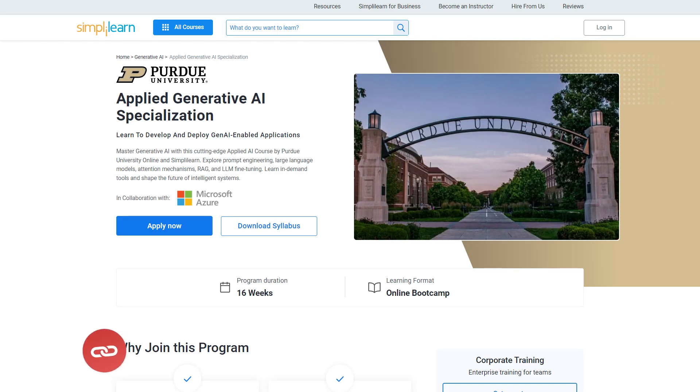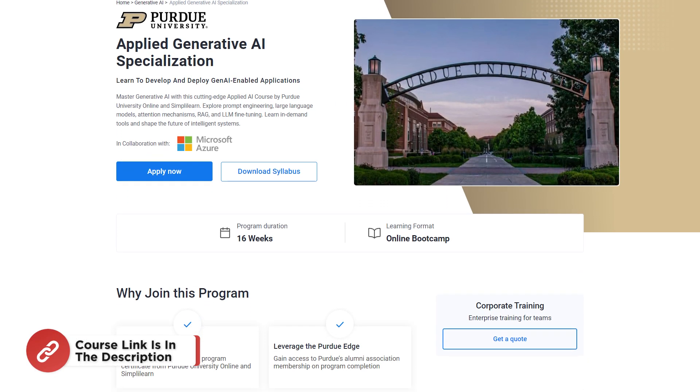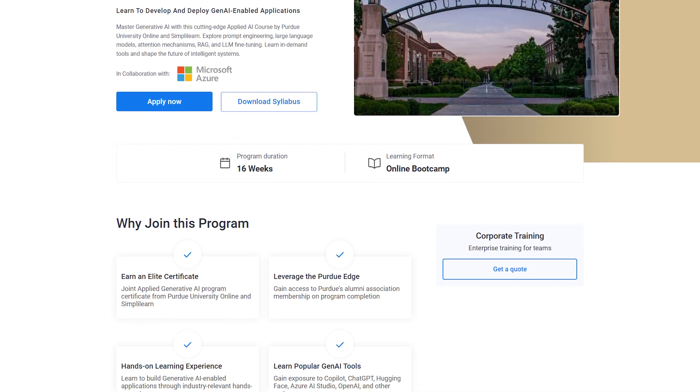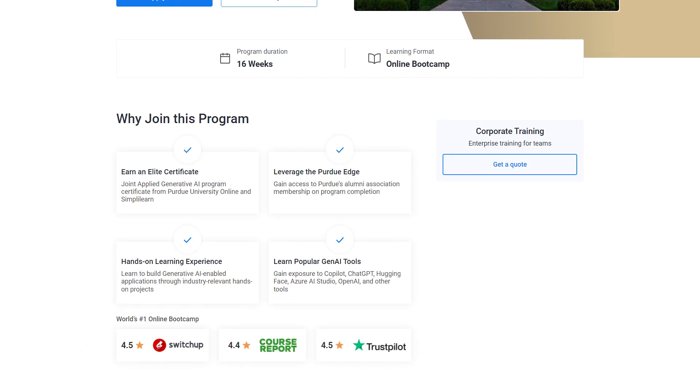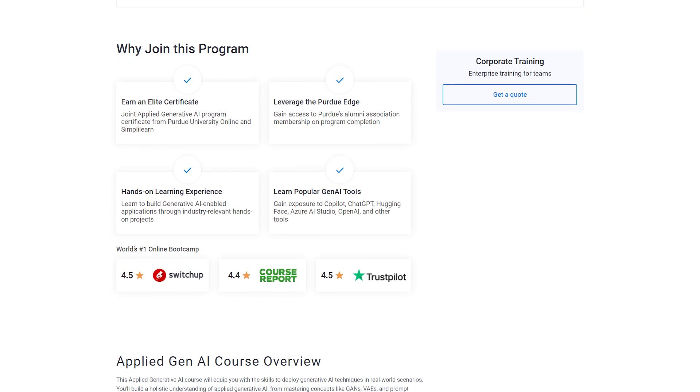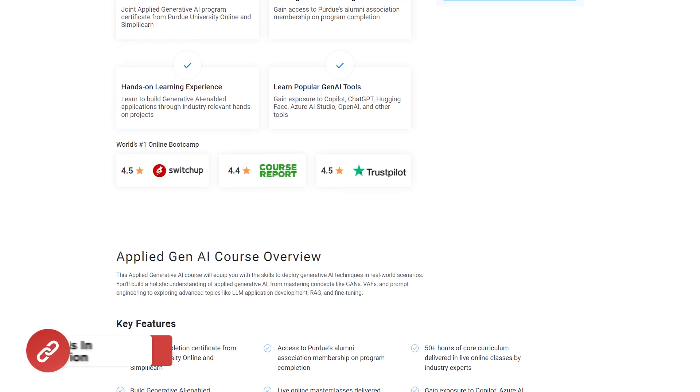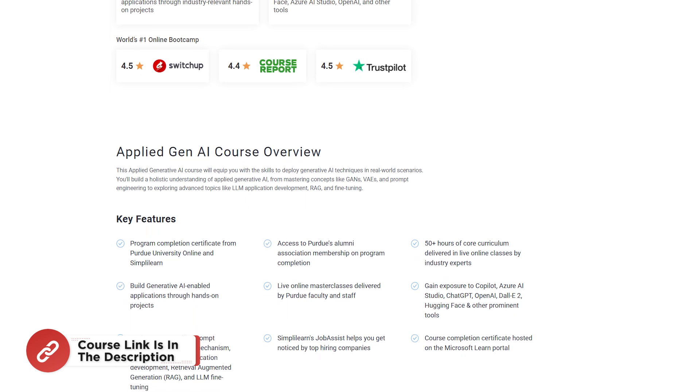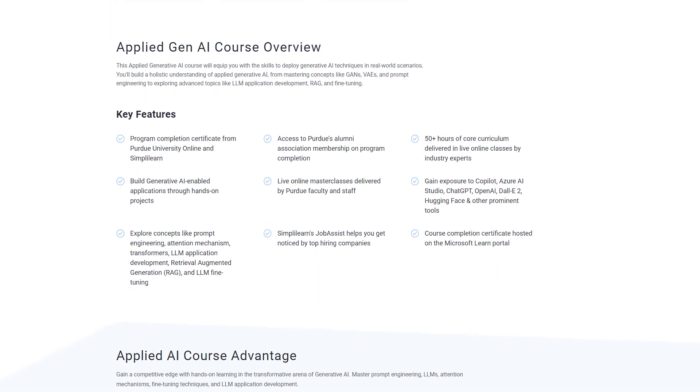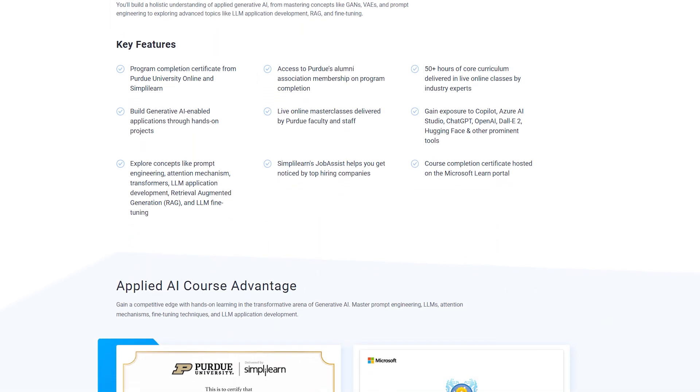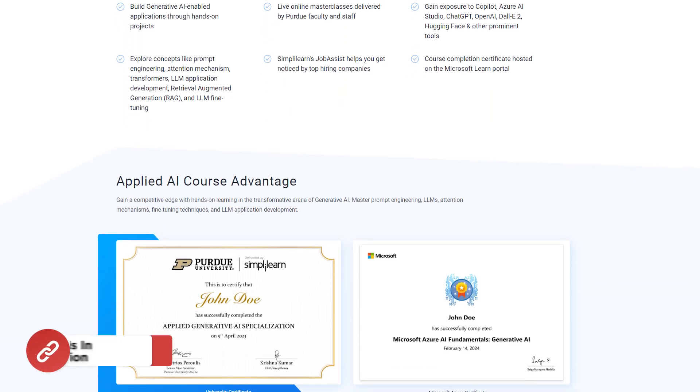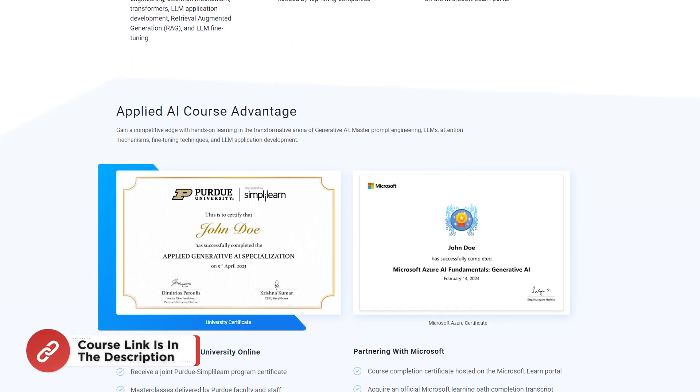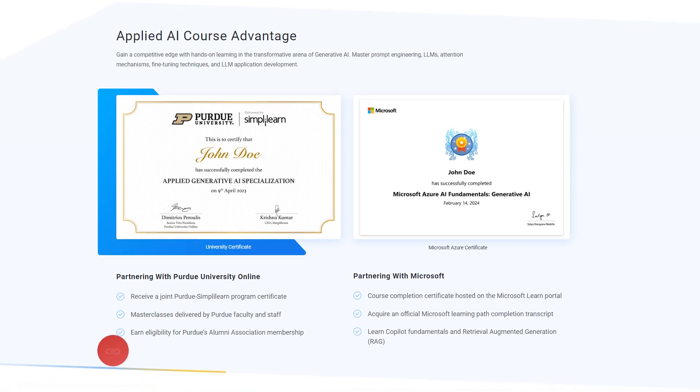Just a quick info before we move on. Simply Learn has got Applied Generative AI Specialization course, where you're going to learn to deploy and develop Gen AI enabled applications. You are also going to master Generative AI with this cutting-edge AI applied course with Purdue University and Simply Learn. You're going to explore prompt engineering, large language models, attention mechanisms, RAG and many more. Hurry up now and join the course. The course link is mentioned in the description box.